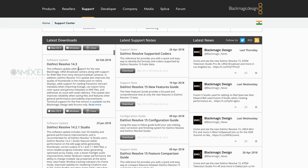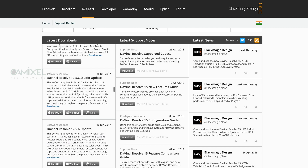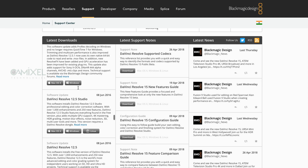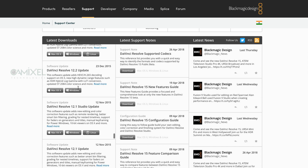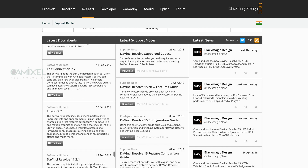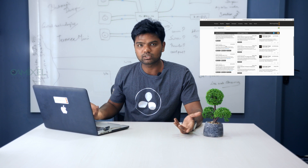You can find versions like 14.2.1, 14.3, and if you want to go further back to DaVinci Resolve 12.5.6 or even DaVinci Resolve 11, that is also possible from the support page.